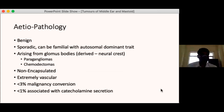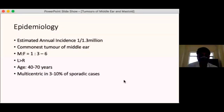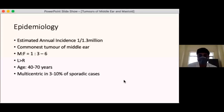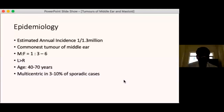These tumours are estimated to have an annual incidence of one per 1.3 million population and they are the commonest tumour of the middle ear. The male to female ratio varies from 1:3 to 1:6 depending on the type. Female patients are more commonly involved, and the age at presentation is usually 40 to 70 years. The tumour is multicentric in about 3 to 10% of cases.